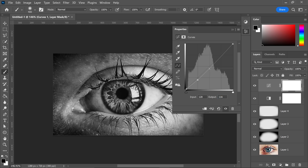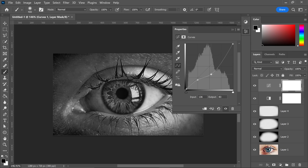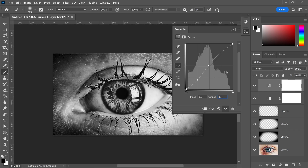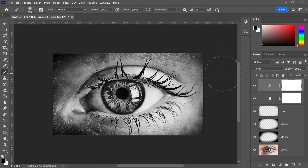Next, get a point in the middle to enhance brightness — set the input to 123 and the output to 134. Finally, add one near the top and set the input to 188 and the output to 199. You can then close this down, and as you can see this has now created a really cool looking contrast effect.